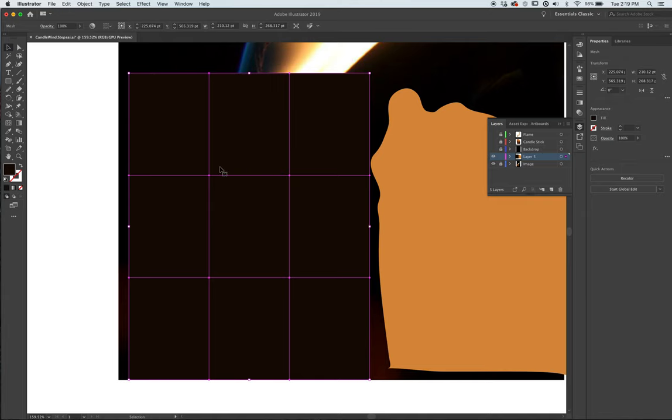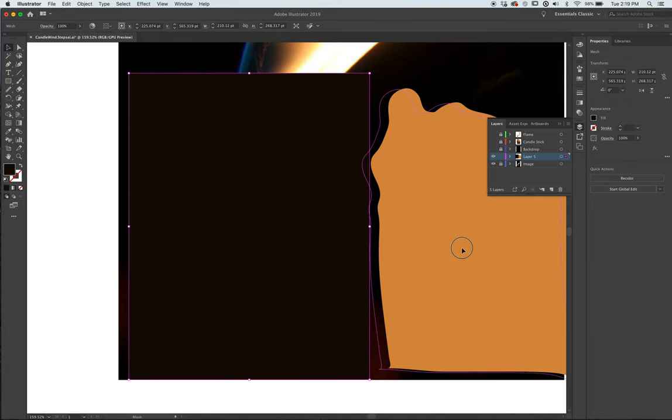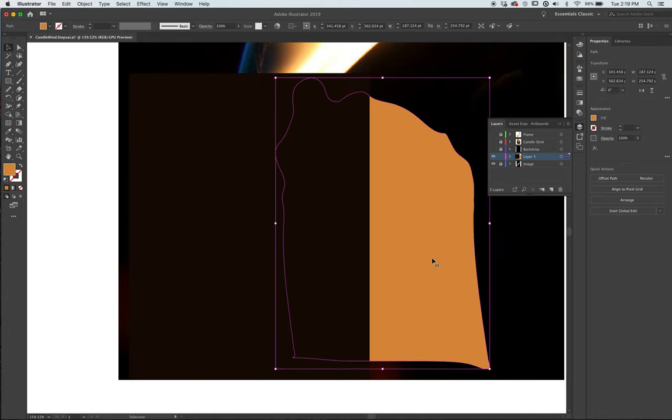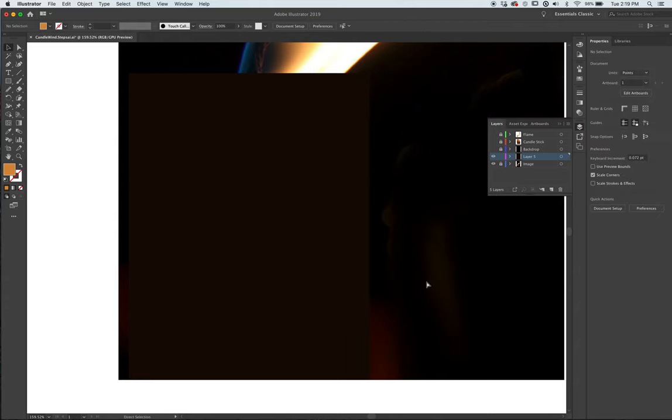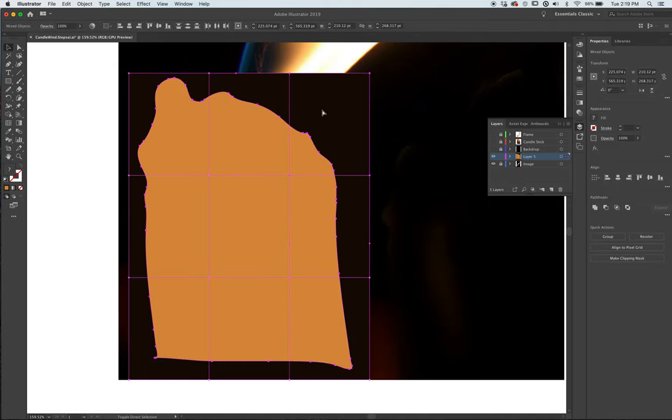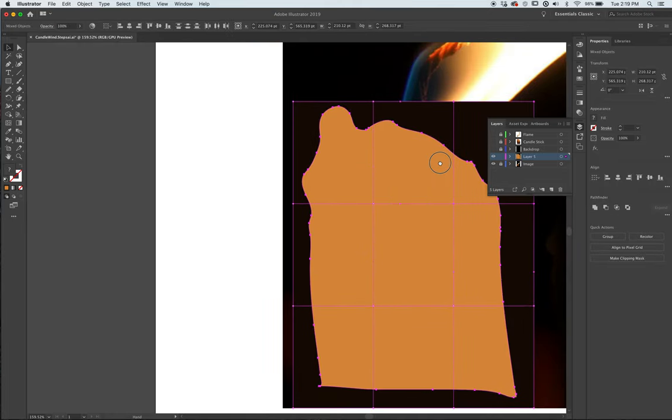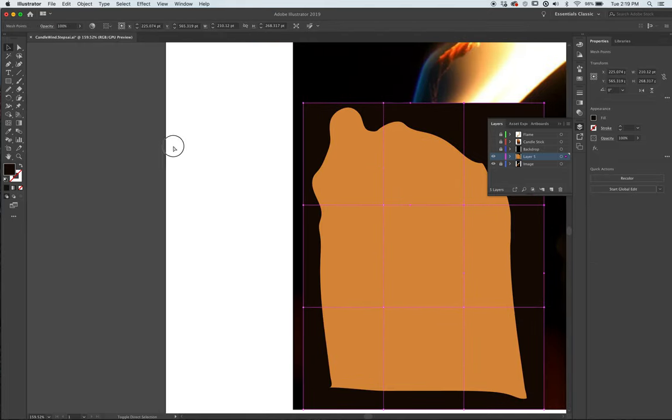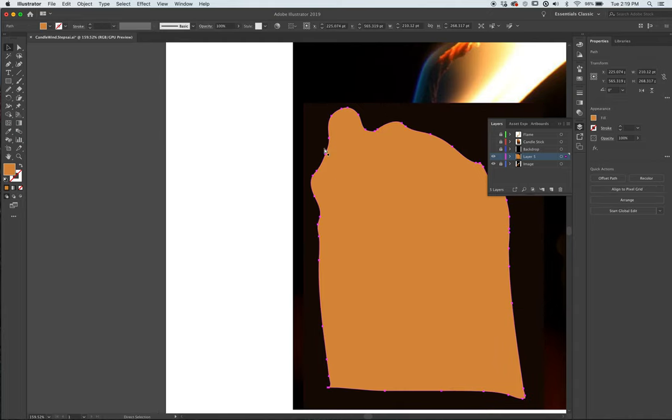Since I did this last, it's going to be in front of the wick, or the candlestick, I mean. So I need this to be in front to do the next step, which is to do a clipping mask.